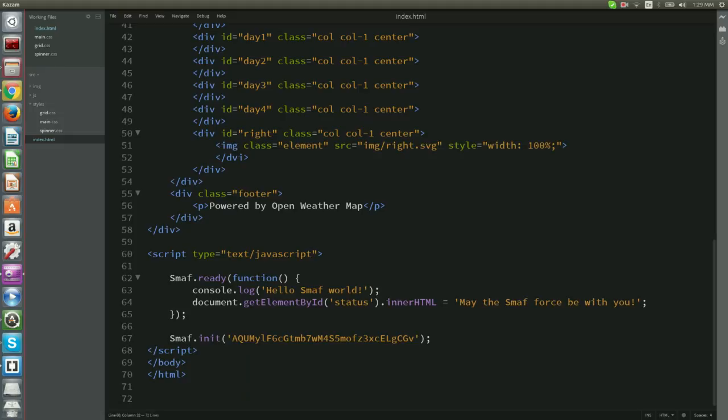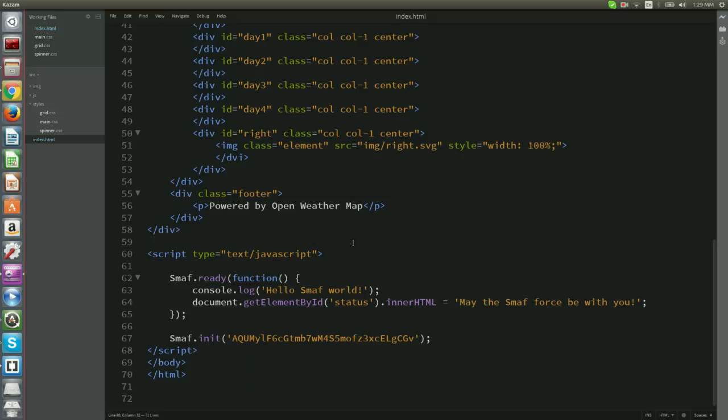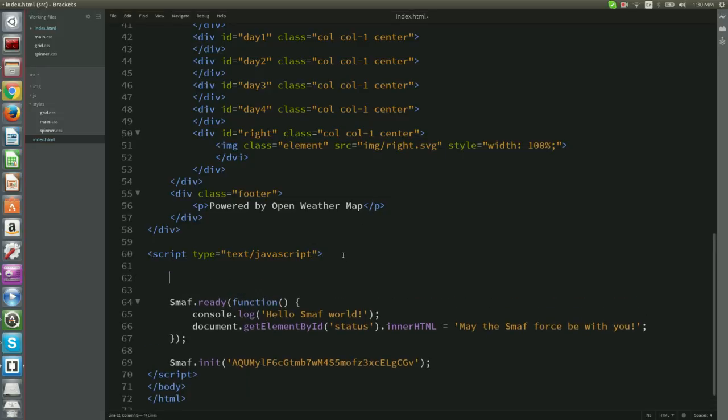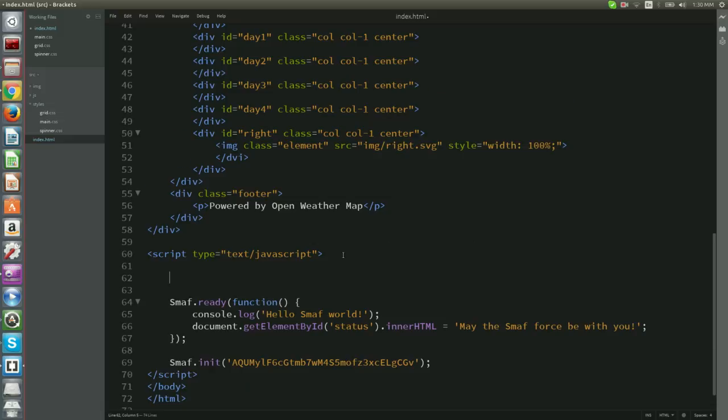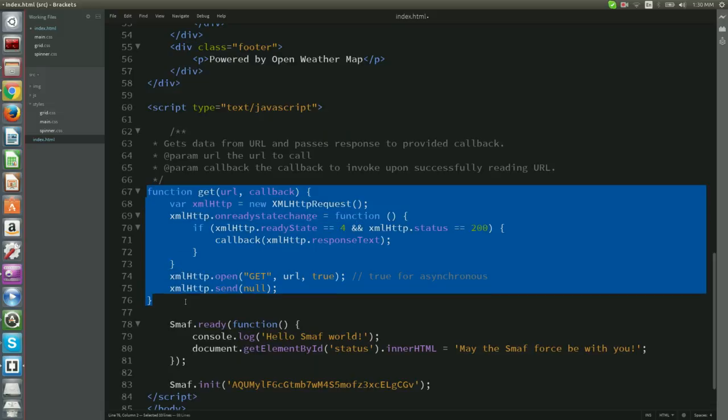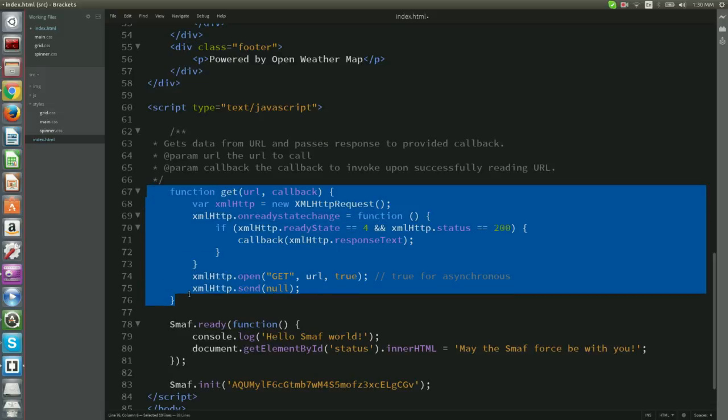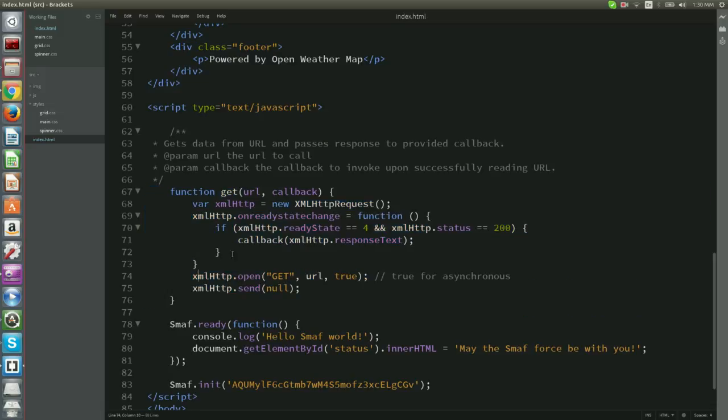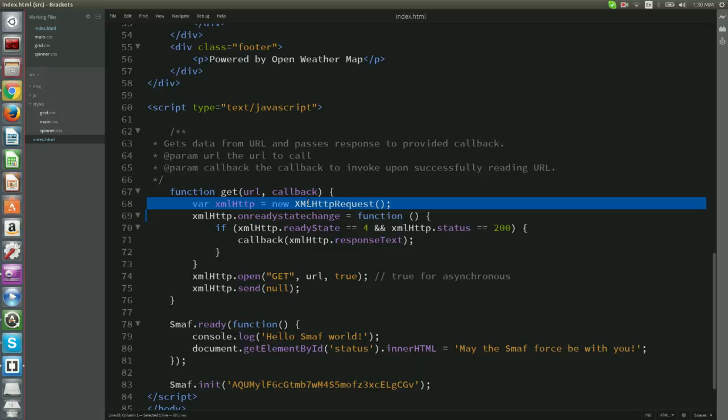Now, since we are going to load data from our remote HTTP server, we need a function that performs the HTTP request. We will use the following function that retrieves data from the given URL and passes this data to a callback. We go to our index.html and right above the smough ready function, we place function get.